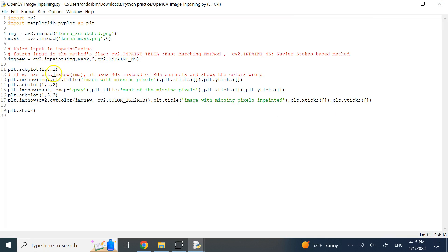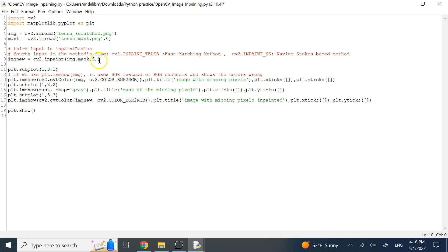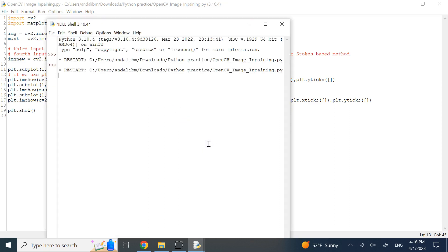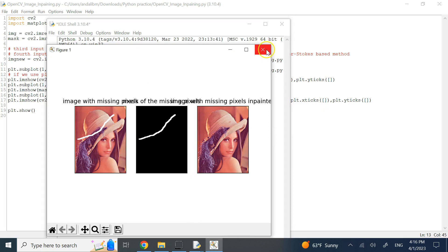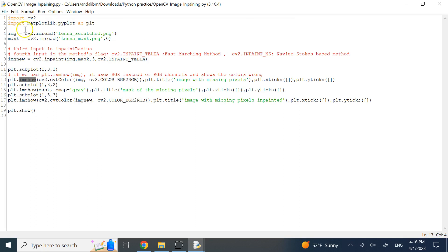When you pass a BGR image to plt.imshow it expects RGB channels, so it switches red and blue while keeping green unchanged. To fix this, apply the BGR-to-RGB color conversion before displaying. This color conversion will change your BGR to RGB so the image is properly shown with the correct normal colors.